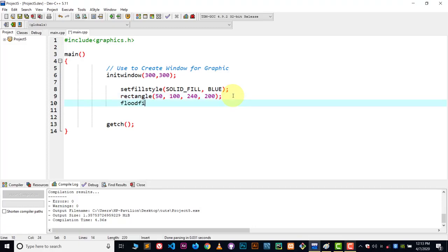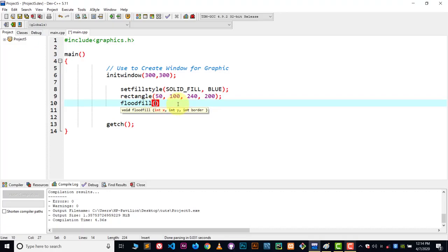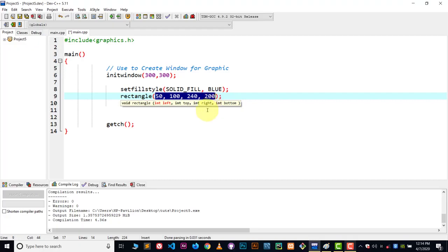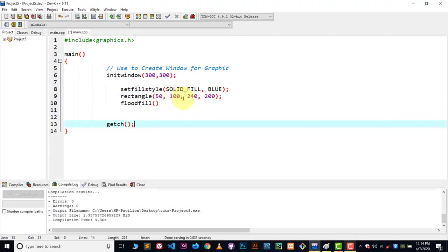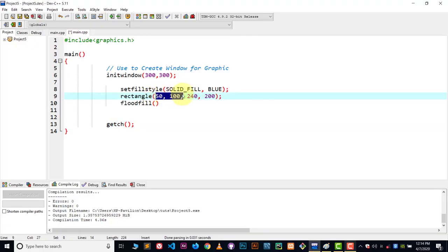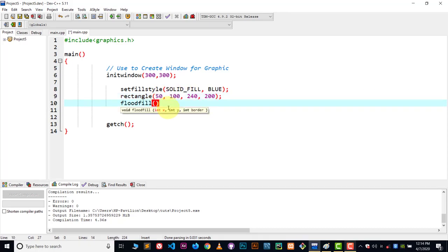Define the floodfill function — inside floodfill we have three parameters: the x value, the y value, and the color which we don't want it to exceed. In the previous video, we learned about setfillstyle and floodfill using a circle shape where we only had x and y position. But in the case of a rectangle, we have four values. We are going to put just the first two values — the left and the top value — incrementing by one. If left is 50, we write 51; if top is 100, we write 101.